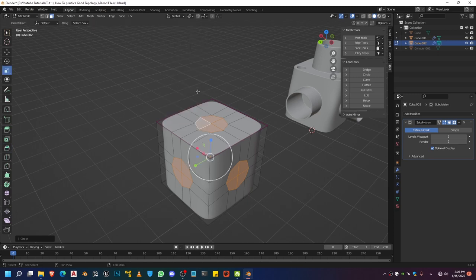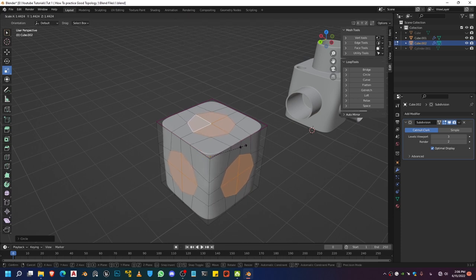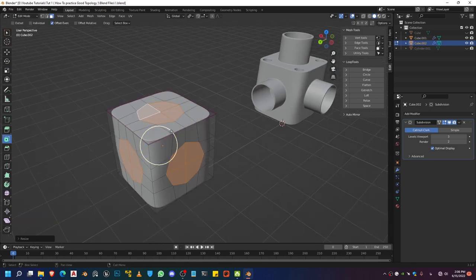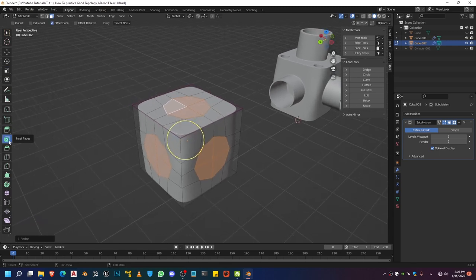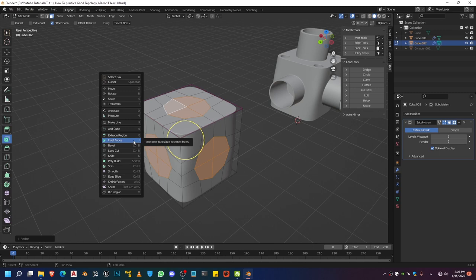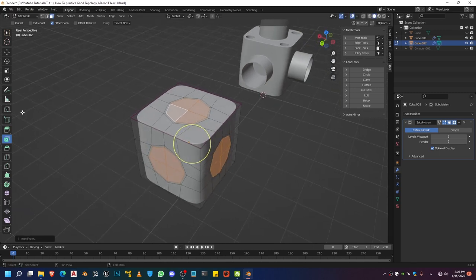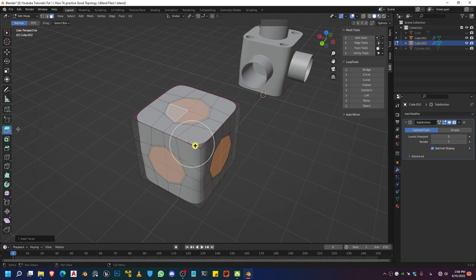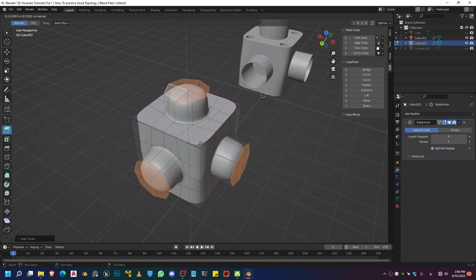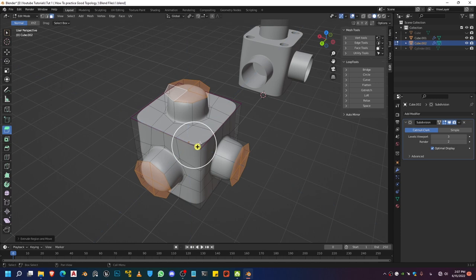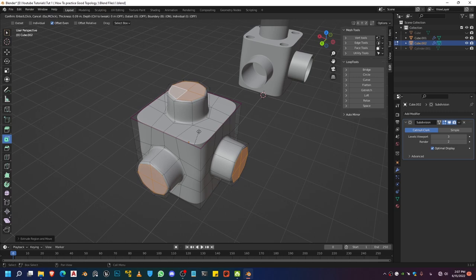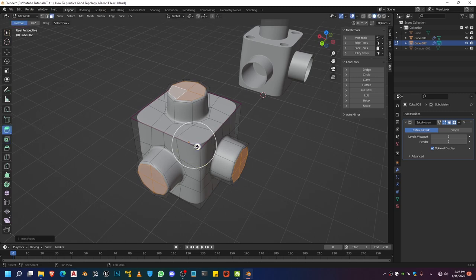Go ahead and use that to turn your polygons into a circular shape. Go to your scale mode and click on Individual Origins, then scale it up a little bit. Do an inset on these — you can click the inset tool or use the shortcut I — and do a slight bit of inset. Now do a slight bit of extrusion on these, then do another inset followed by an extrusion inwards.